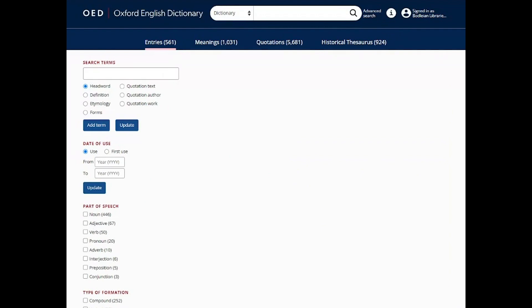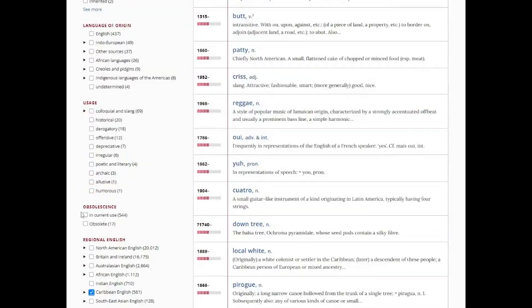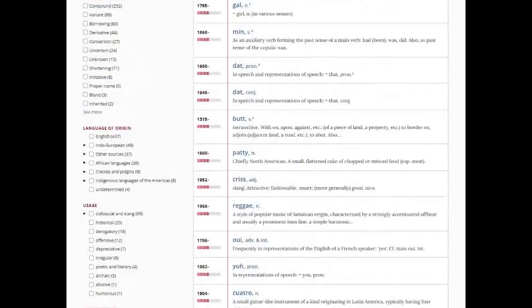Then going up to language of origin. We see that Caribbean vocabulary mostly comprises words of English origin and loanwords from European languages, such as Spanish and French.